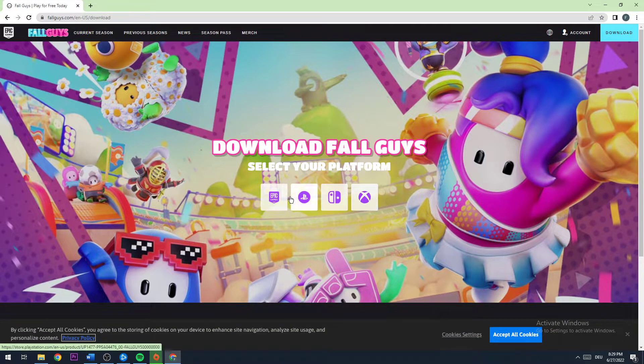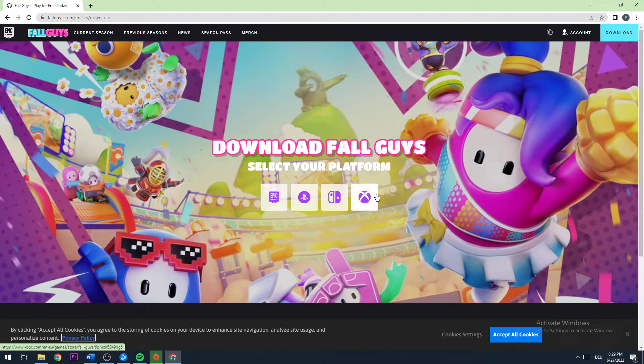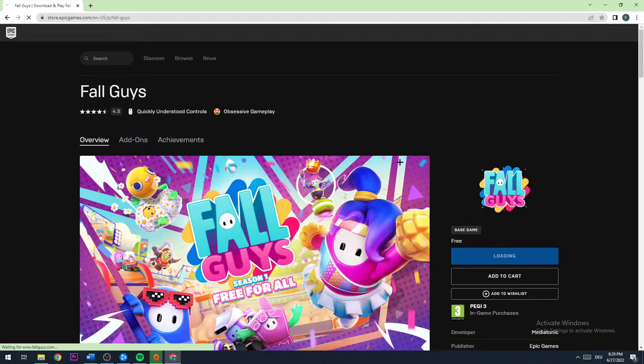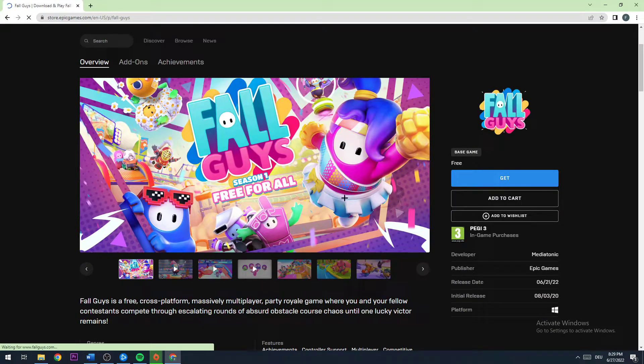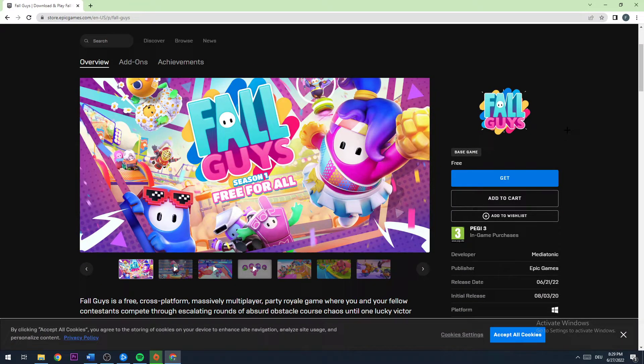And now you have plenty of options how to download it. You can do that for Xbox, Switch, PlayStation, and Epic Games. You can see that it is free for now.